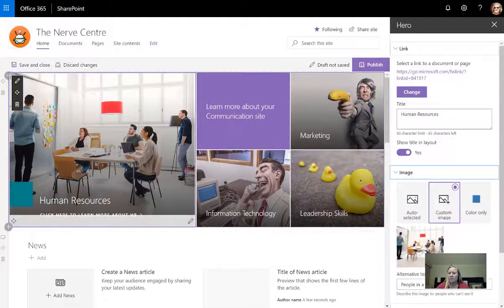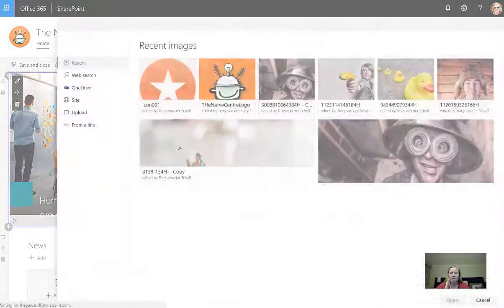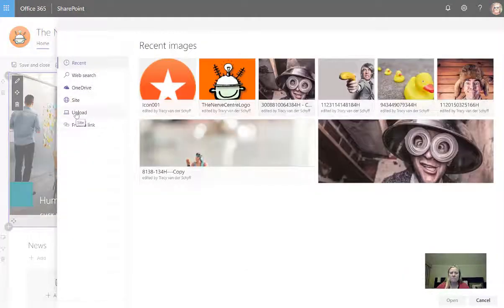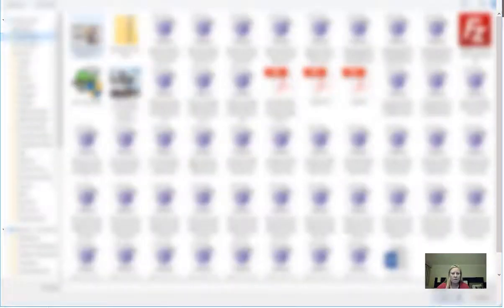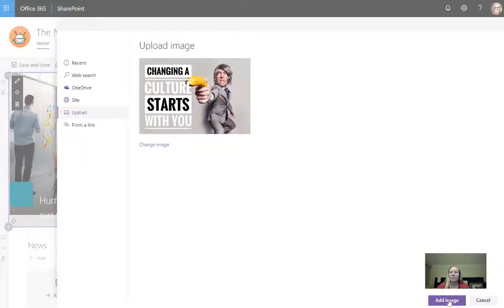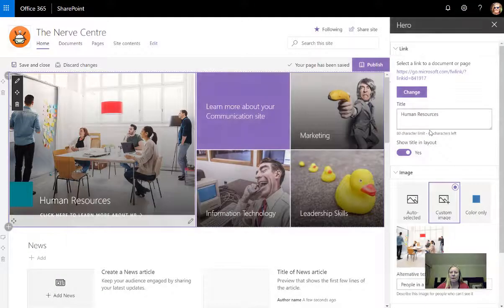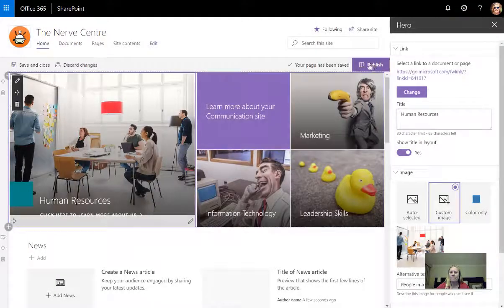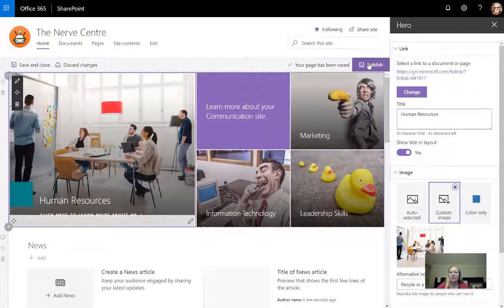And then I'm going to change the image. I want to change this. I've got to go to my downloads to actually get this. I've created a GIF that I want to use. So I'm going to go GIF, add, and then I'm going to go publish.